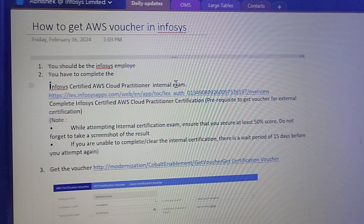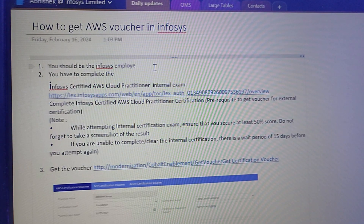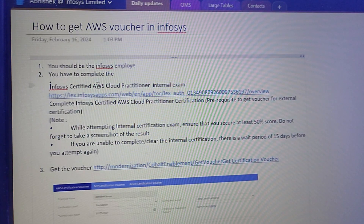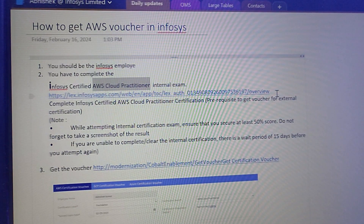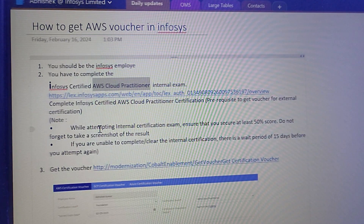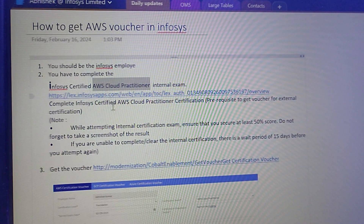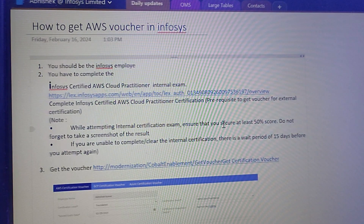The most important thing is that you should be an Infosys employee. If you are not an Infosys employee, you can't get the voucher. Second, you have to clear the internal certification exam for AWS Cloud Practitioner. If you are going to give this exam, you need to first complete the internal examination. I'll put the link in the description — it's the Lex platform link — and you can go there and complete the courses.